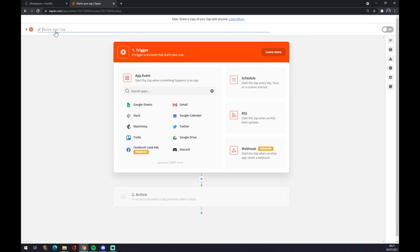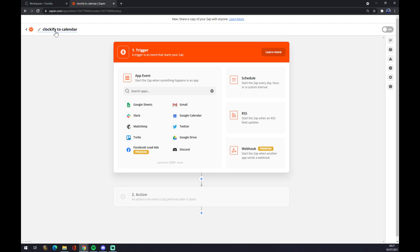Also at the top left corner you can name your Zap. The Zap stands for integration, obviously, like Clockify to Calendar if you want to get back to this integration in the future so it's easier to find it. Now, back to creating the integration, you have to start with the first step and the first step is trigger.